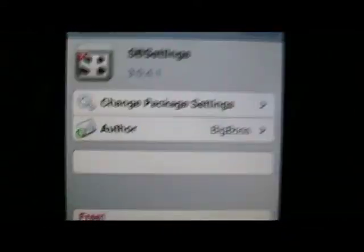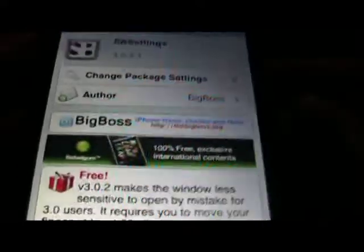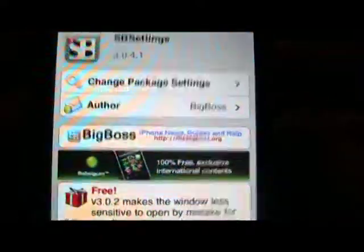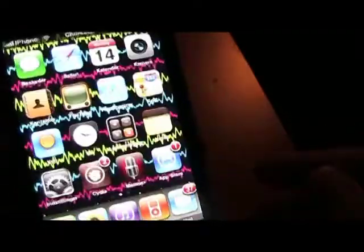And when you have installed it, it says restart springboard. Then you do that.